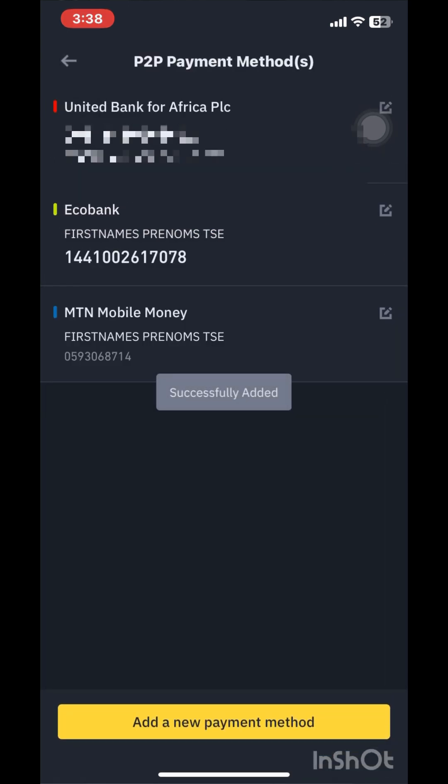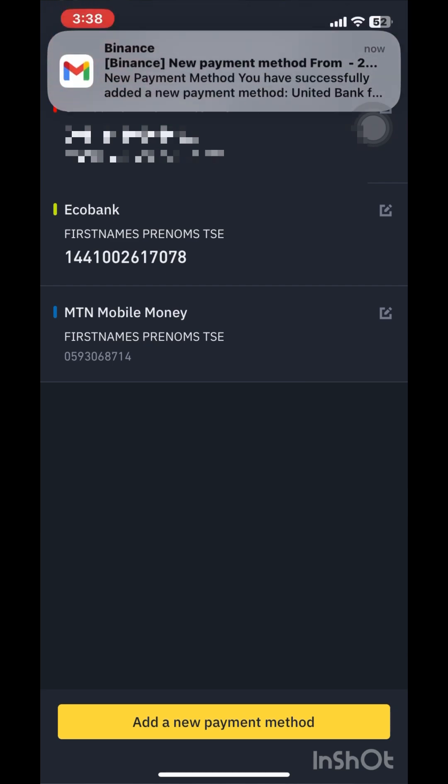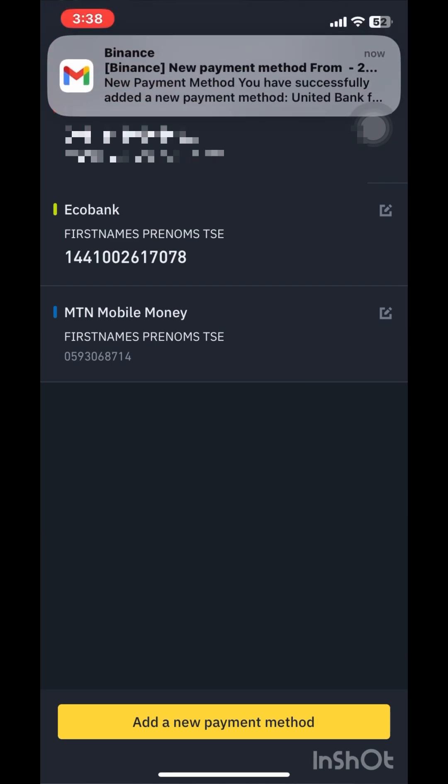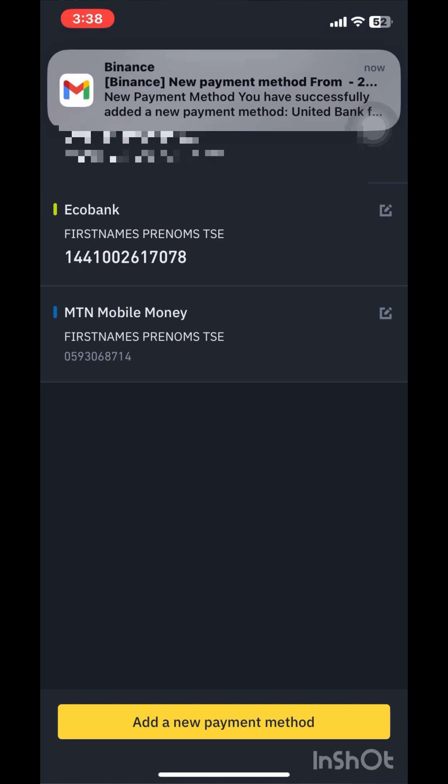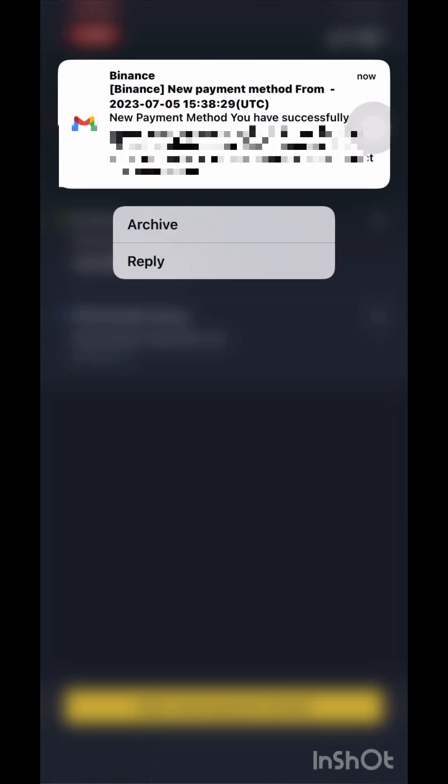Just like that, we've added our new bank account to our Binance P2P. Just received an email confirming that the bank account has been added.